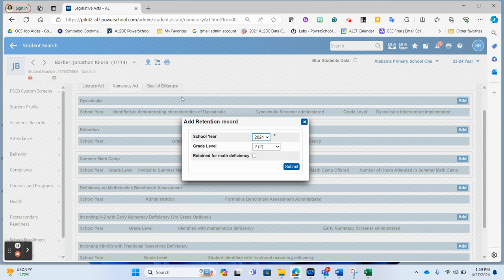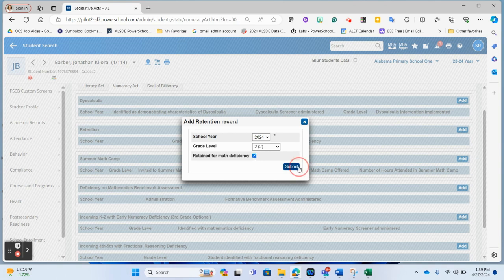The grade level, this student is a second grader, and they are being retained in second grade, and they are being retained because of a math deficiency. So we would check that box and hit submit.